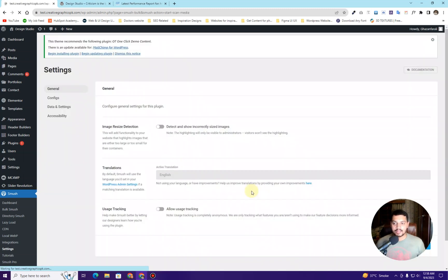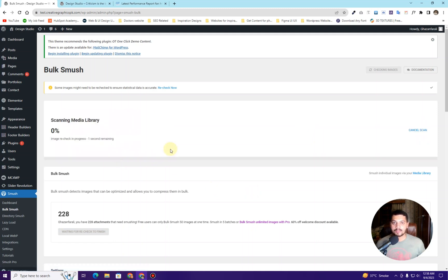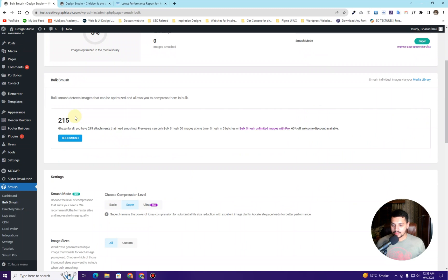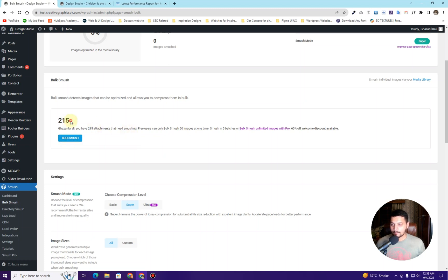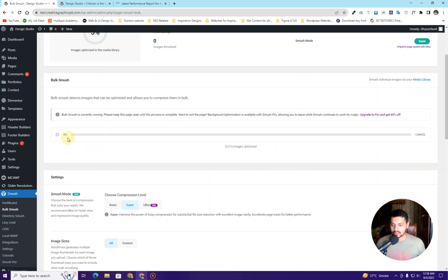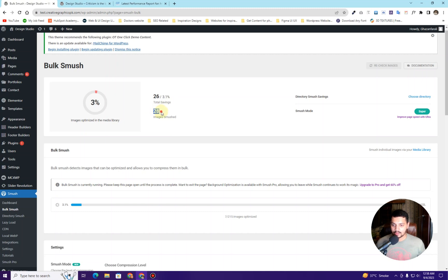Click Finish Setup Wizard and wait until it detects how many images you have on your website. It says 'Scanning media library.' My media library has 215 images and we want to compress those images. Because we are using the free plugin, we are only allowed to compress up to 50 images at one time. Click the Bulk Smush button and you will see the stats identifying how many images are already being compressed.